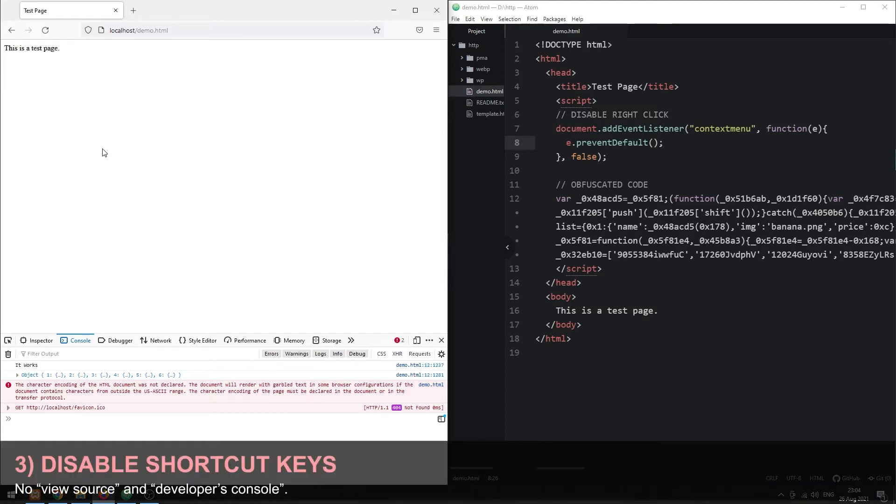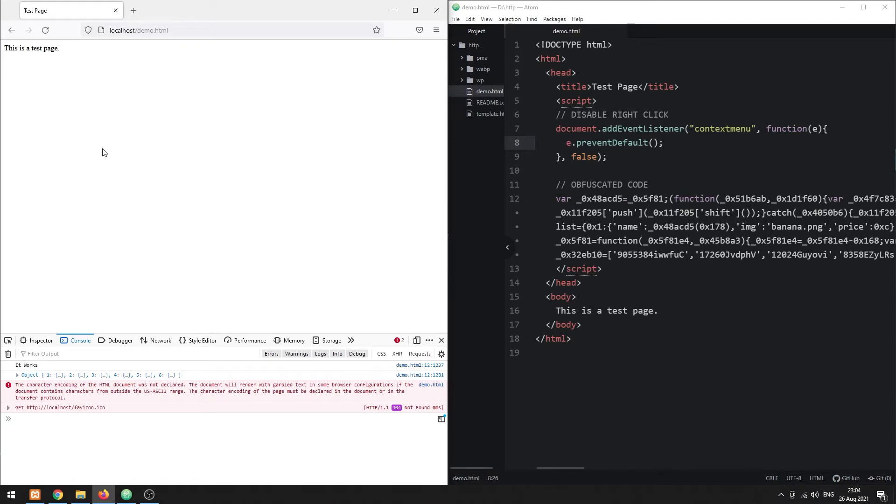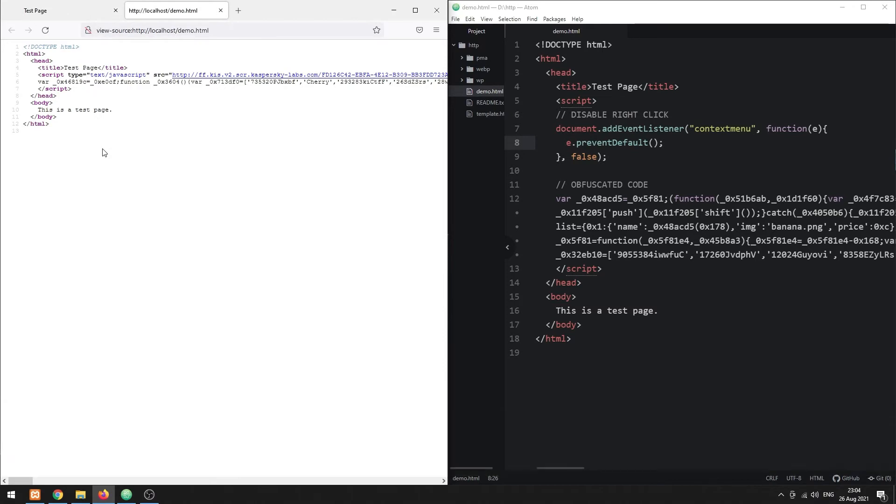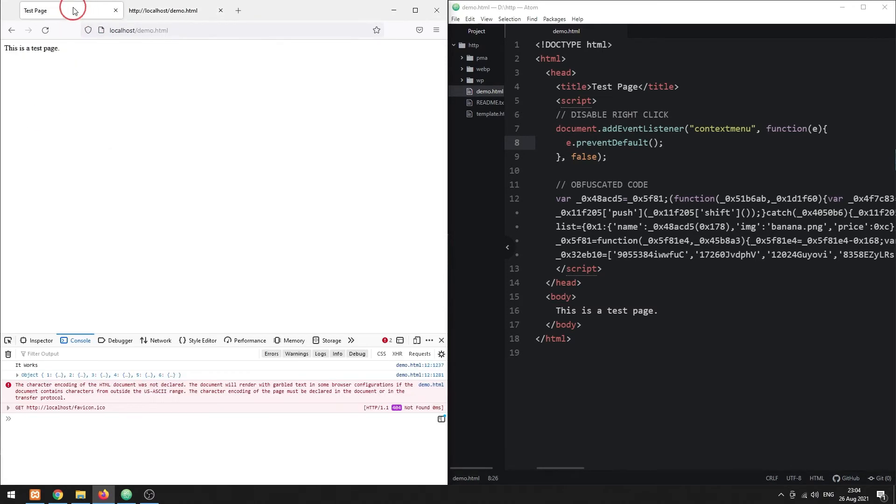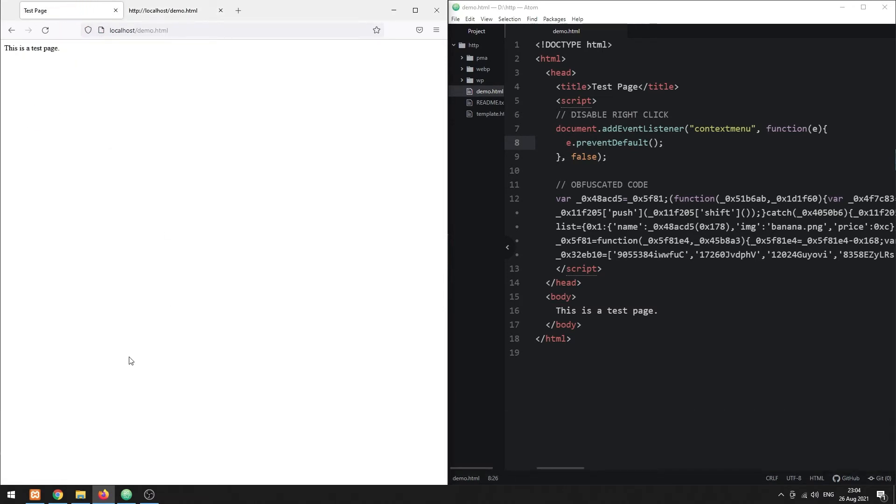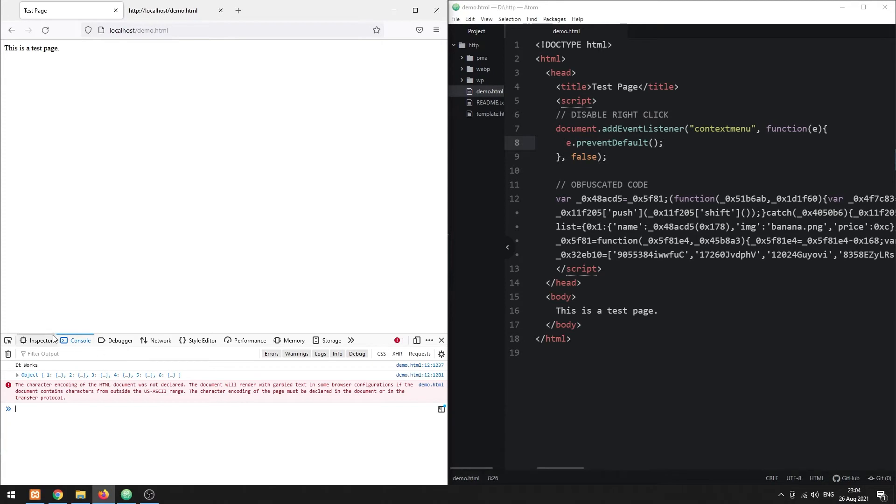Method 3: Disabling the shortcut keys. Apart from the context menu, the source code can also be accessed from the shortcut keys, commonly Control+U and also F12 to open the developer's console.